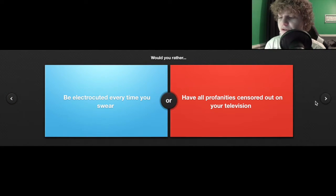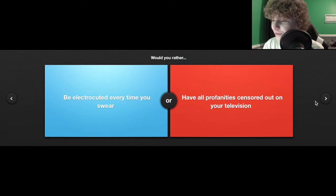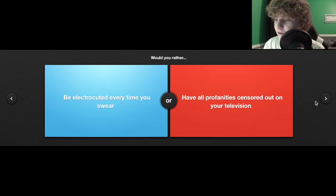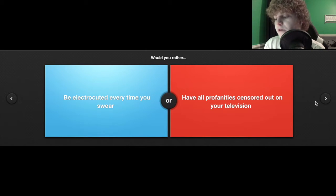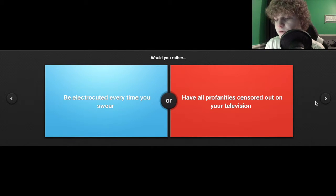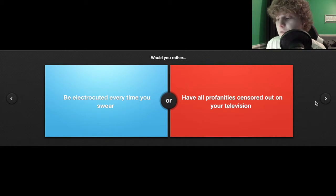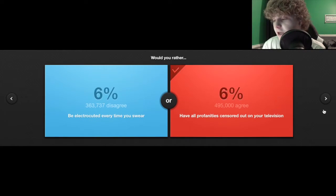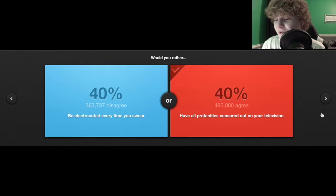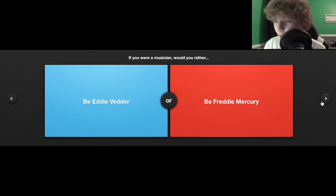Would you rather be electrocuted every time you swear or have all profanity censored out on your television? Well, considering that I don't swear, I'd have all profanity censored out I guess.